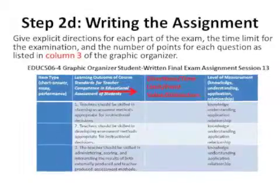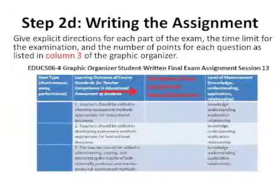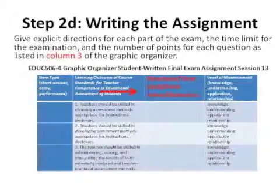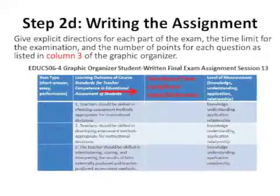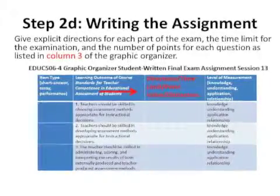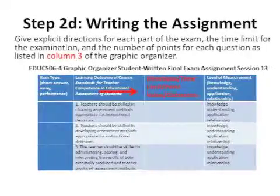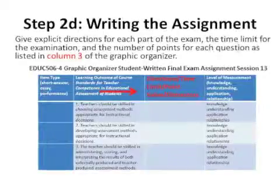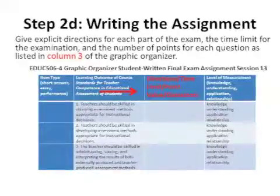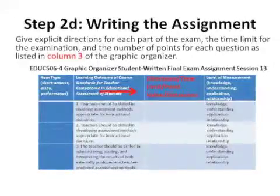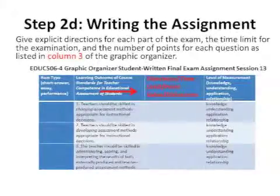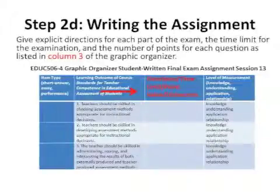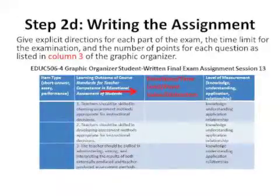Column 3 is self-explanatory. It is important to let a test taker know exactly what he or she is to do to complete the portion of the test correctly, and be aware of how much each part of the test is worth.